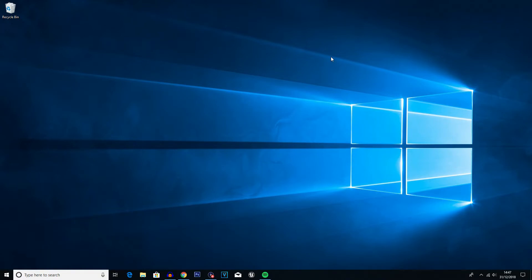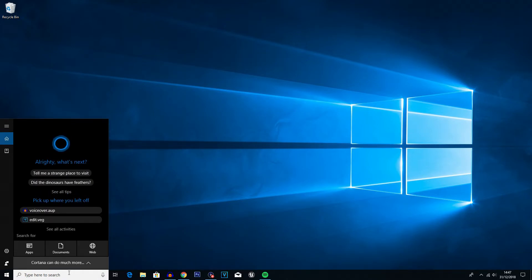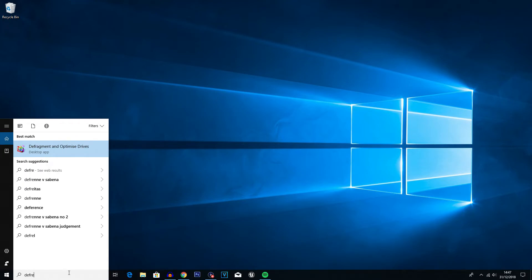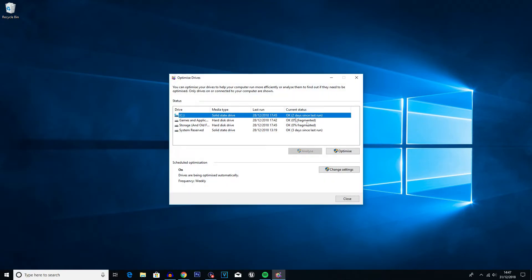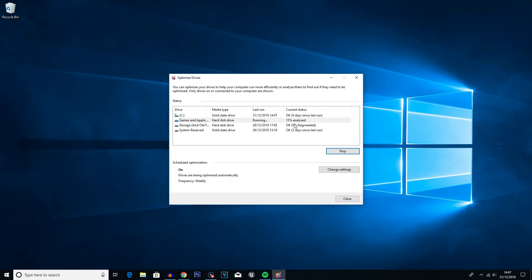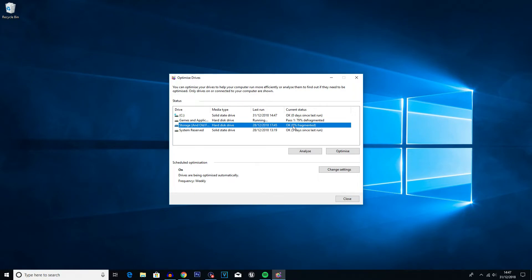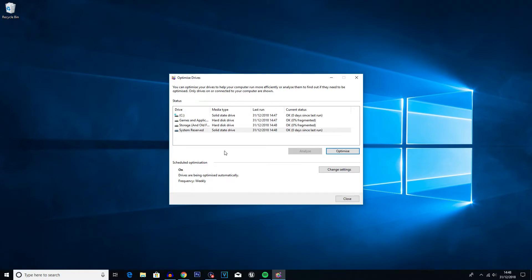The next step is defragmenting and optimizing drives. Go into the search bar, type 'defrag', and click on 'Defragment and Optimize Drives'. Then go through any drives you have and optimize them. This is a really quick process — even if you have multiple drives it should only take a couple of minutes unless it's been a long time since you last did this. Give the drives a minute to optimize and then close it down. I would recommend closing any open applications while you do this step.